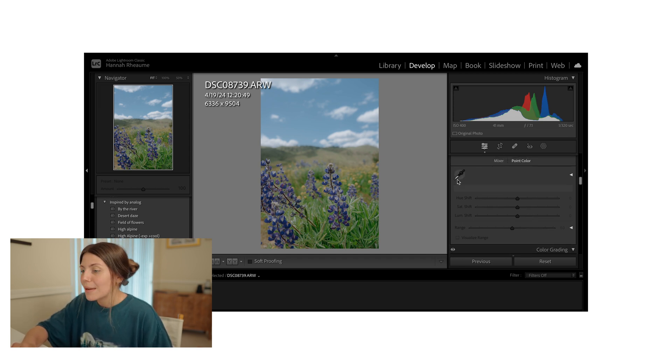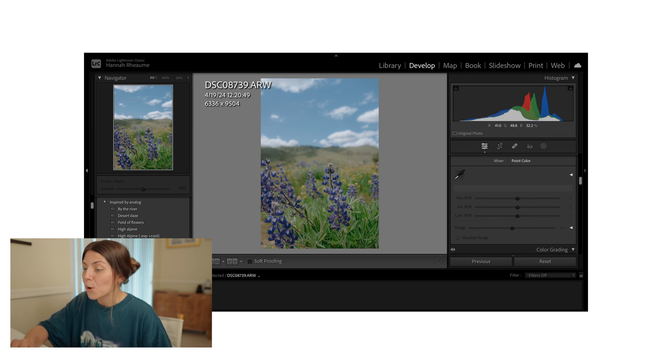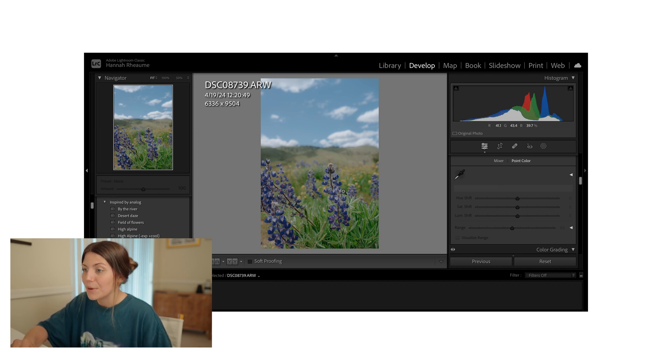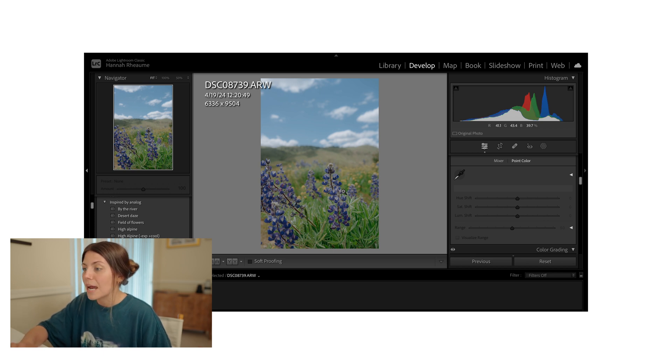The key player here is this eyedropper tool. So like I mentioned, these purples are now even more blue in hue than before. And I really want that purple color to come through. So that's where this eyedropper tool comes in.